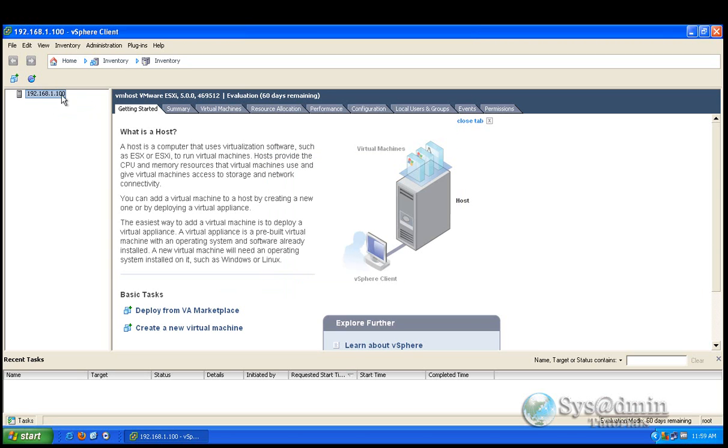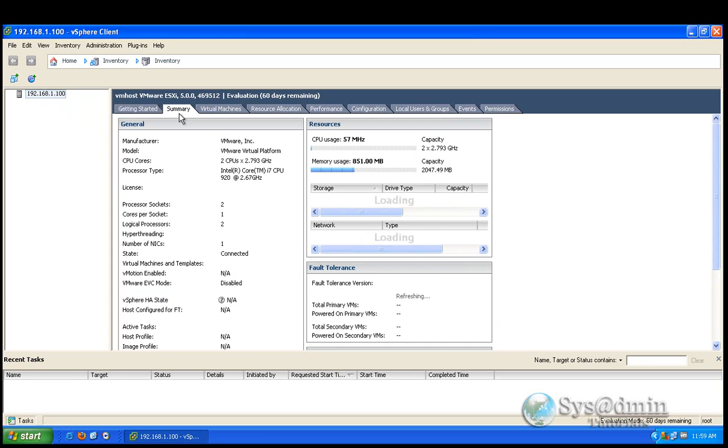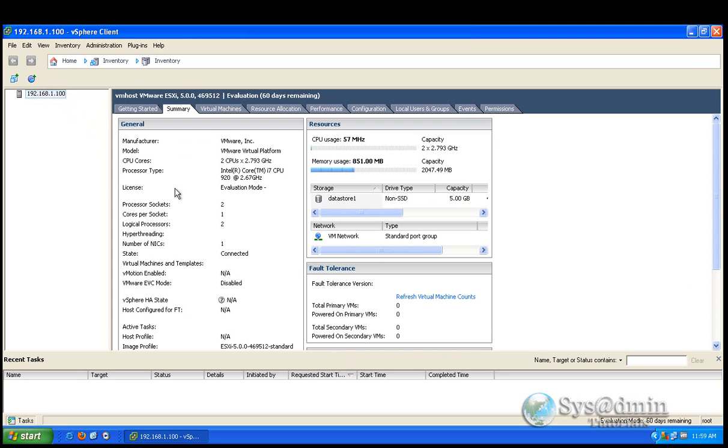You'll see my server here. 192.168.1.100. If you did use a host name, you'll see the host name here. Just make sure that you can obviously resolve the host name to the IP address. Before trying to connect to it. And if we click on summary here, we can see some information about our ESXi server.